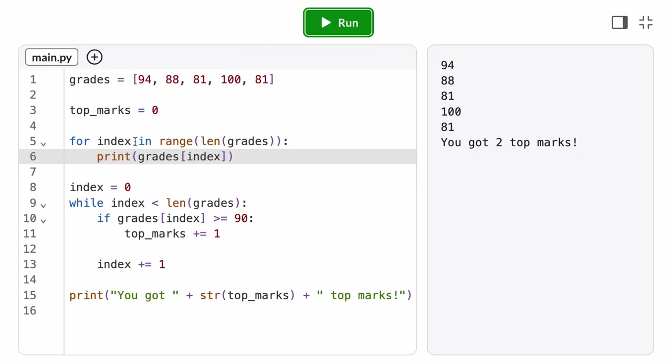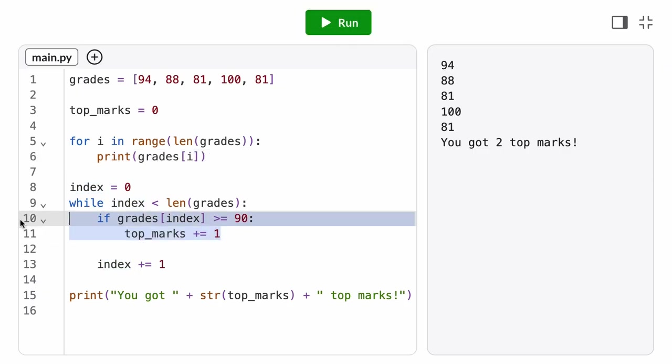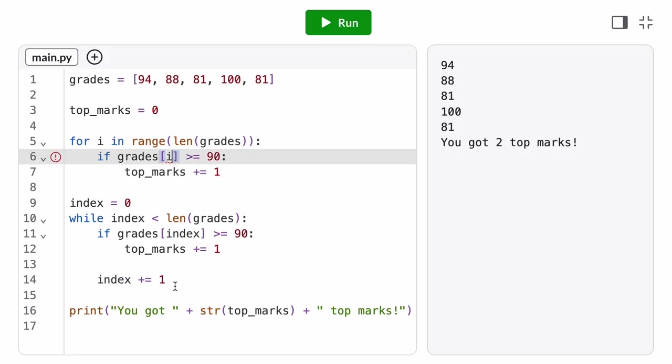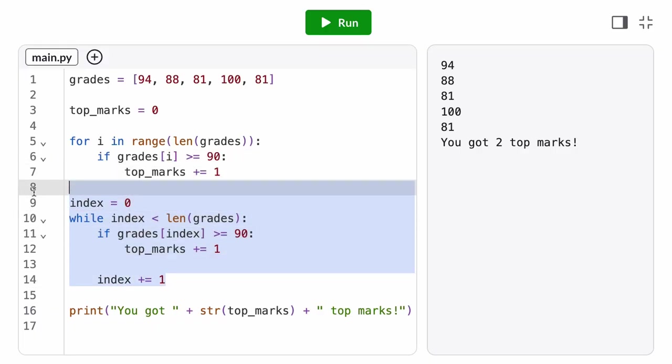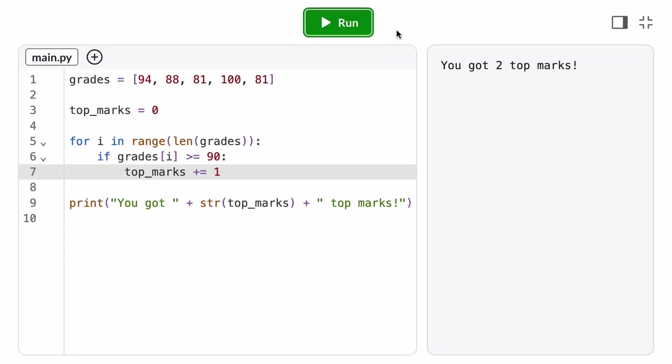By convention, we shorten the loop variable name to i if it represents the index of a list. We move that conditional inside the loop body, and once again, we have an equivalent program, but with even less code. But can we go deeper?